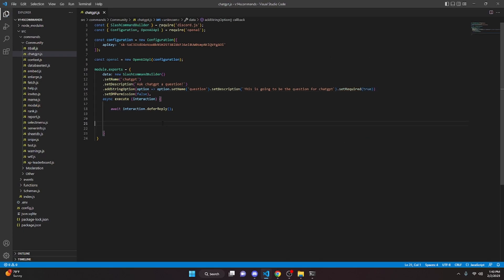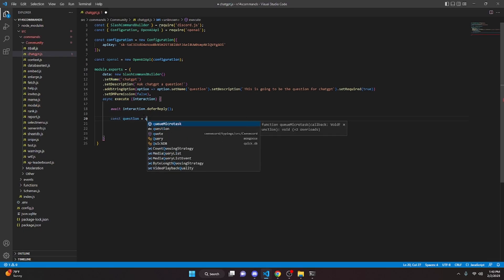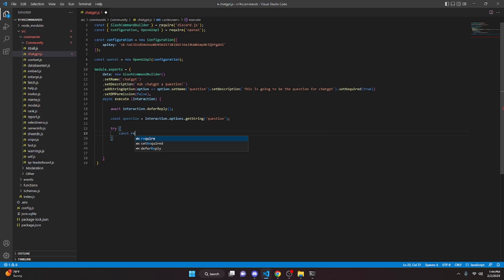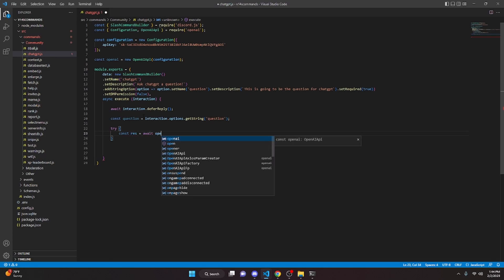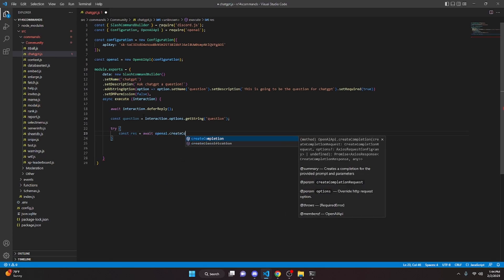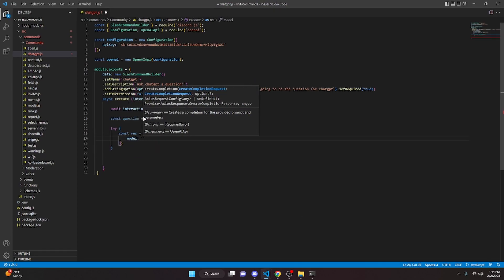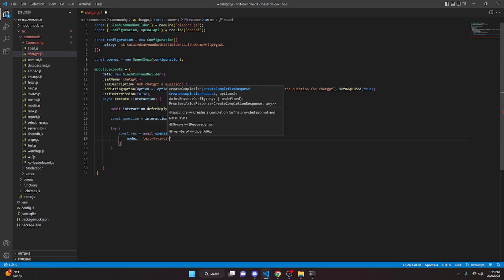Inside the execute function, do const question = interaction.options.getString('question'). Then add await interaction.deferReply(). Open a try block and do const res = await openai.createCompletion(). Inside it, set model to 'text-davinci-003'.